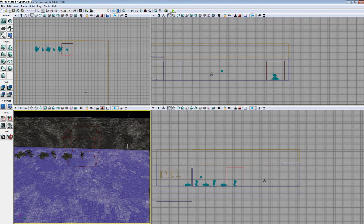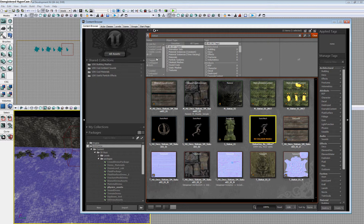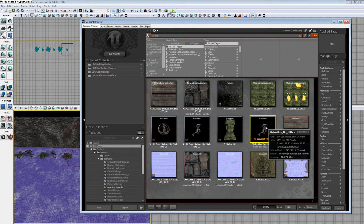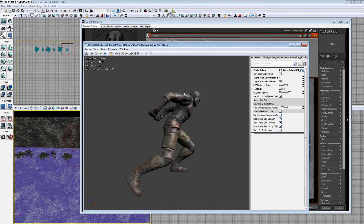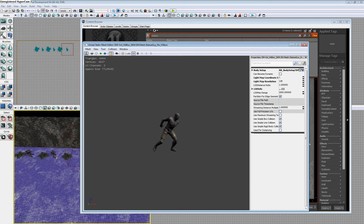That is one way we can do static meshes. Another method is to use the content browser and the static mesh editor. I'm going to open up the content browser and use the static mesh, which is right here.